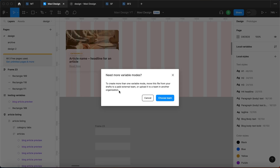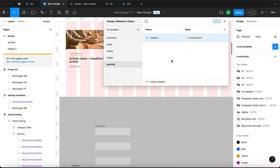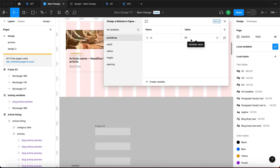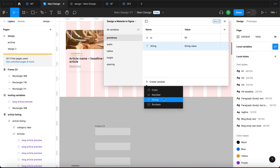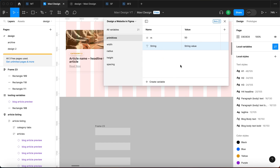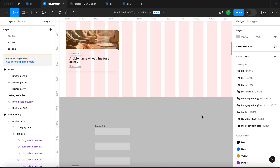There are also modes, which you can create, but this falls under the premium or paid plan. You could specify a mobile mode where values would be slightly smaller to accommodate smaller phone screens. You can also create variables for strings, text, colors, and boolean — which is a yes/no value, especially useful for modes. I hope this helped you understand variables and how you can use them in your project.